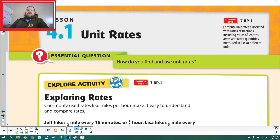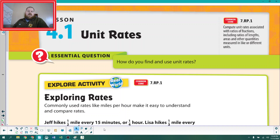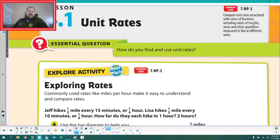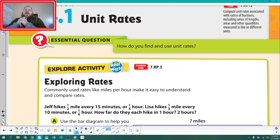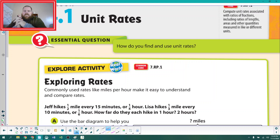Hello, and welcome to the section 4.1 lecture today. Today we're going to talk about unit rates, and that's kind of a big jumping-off point for our whole graphing idea. We're going to learn how to find and use unit rates today.